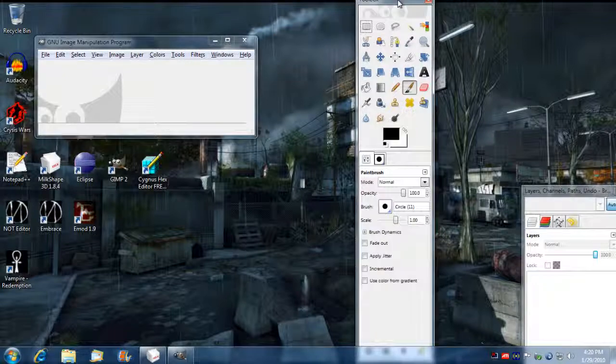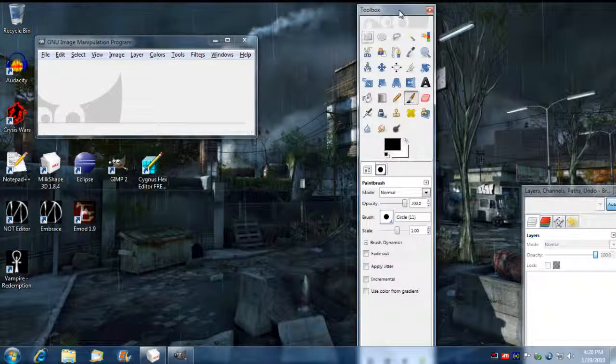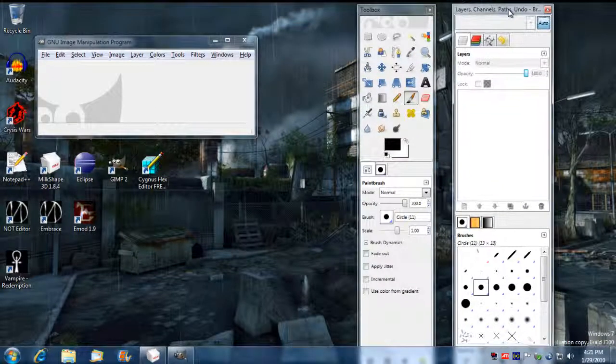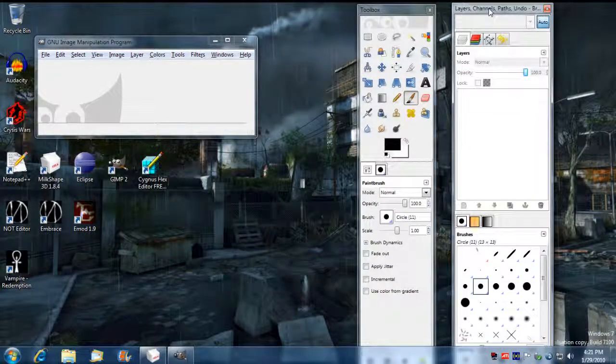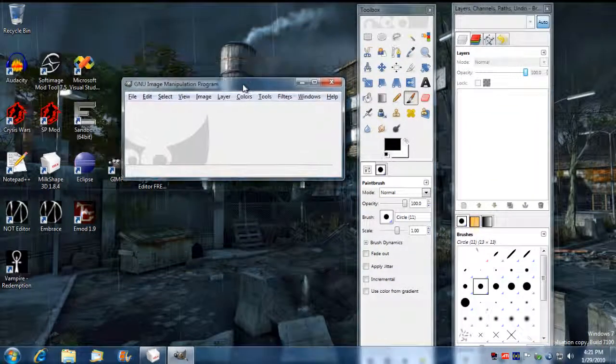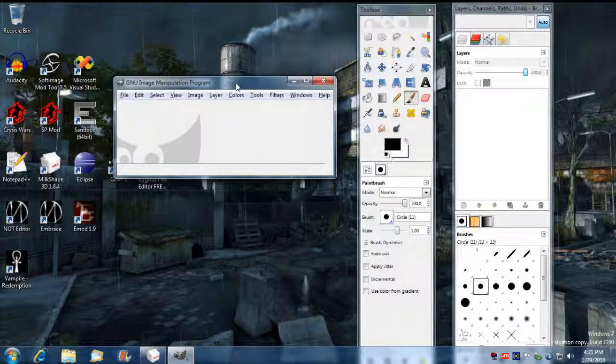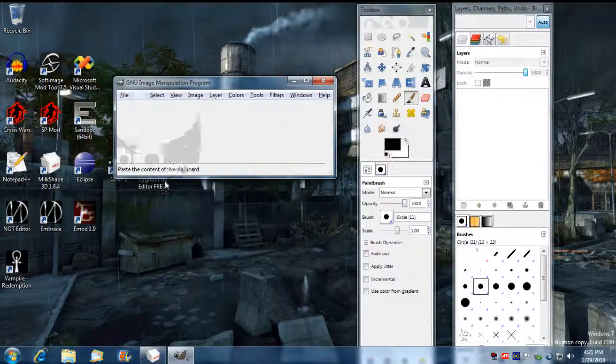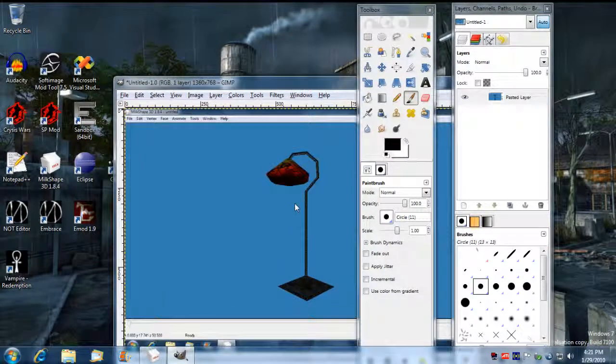And let me move these things back up here. Alright. So what I'm going to do is I'm going to go into Edit. I'm going to paste the image in there.